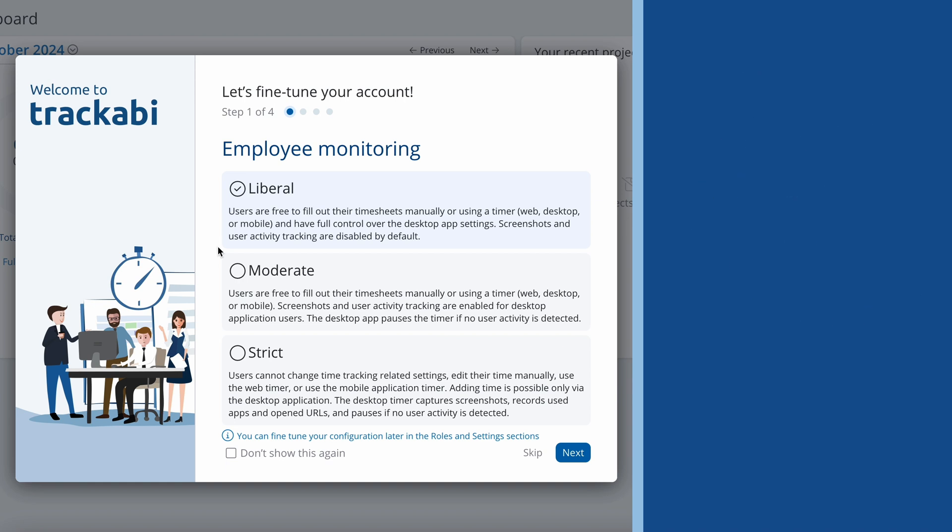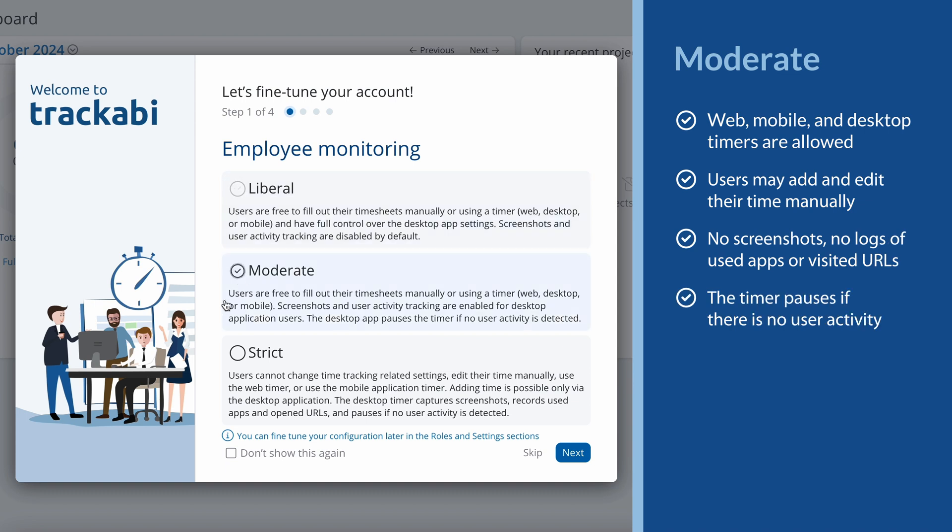The moderate level enables user monitoring in the desktop timer application. However, users may still use the web timer and add or edit their time entries manually. You can use this level if you don't want to enforce monitoring, but maybe you want to encourage people with some perks to use the desktop app with monitoring enabled.